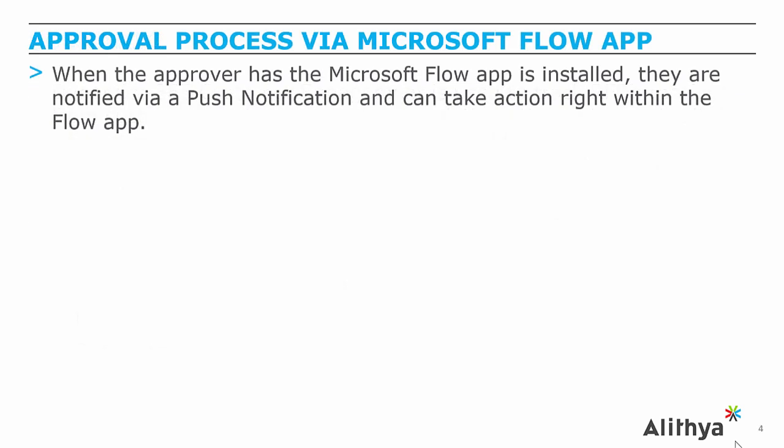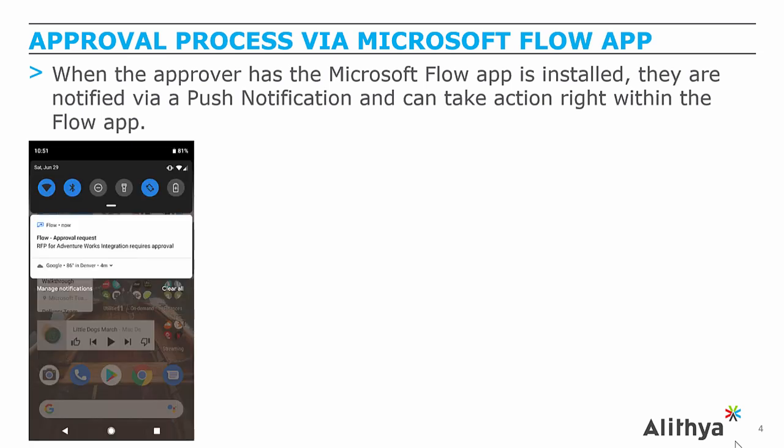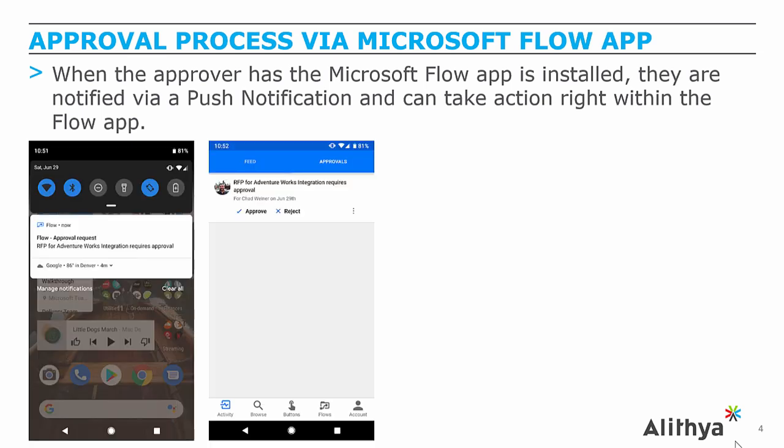When the approver has the Microsoft Flow app installed, they're going to get a push notification on their device. After clicking on that notification, they'll be able to see the record and they can quickly take approve or reject.